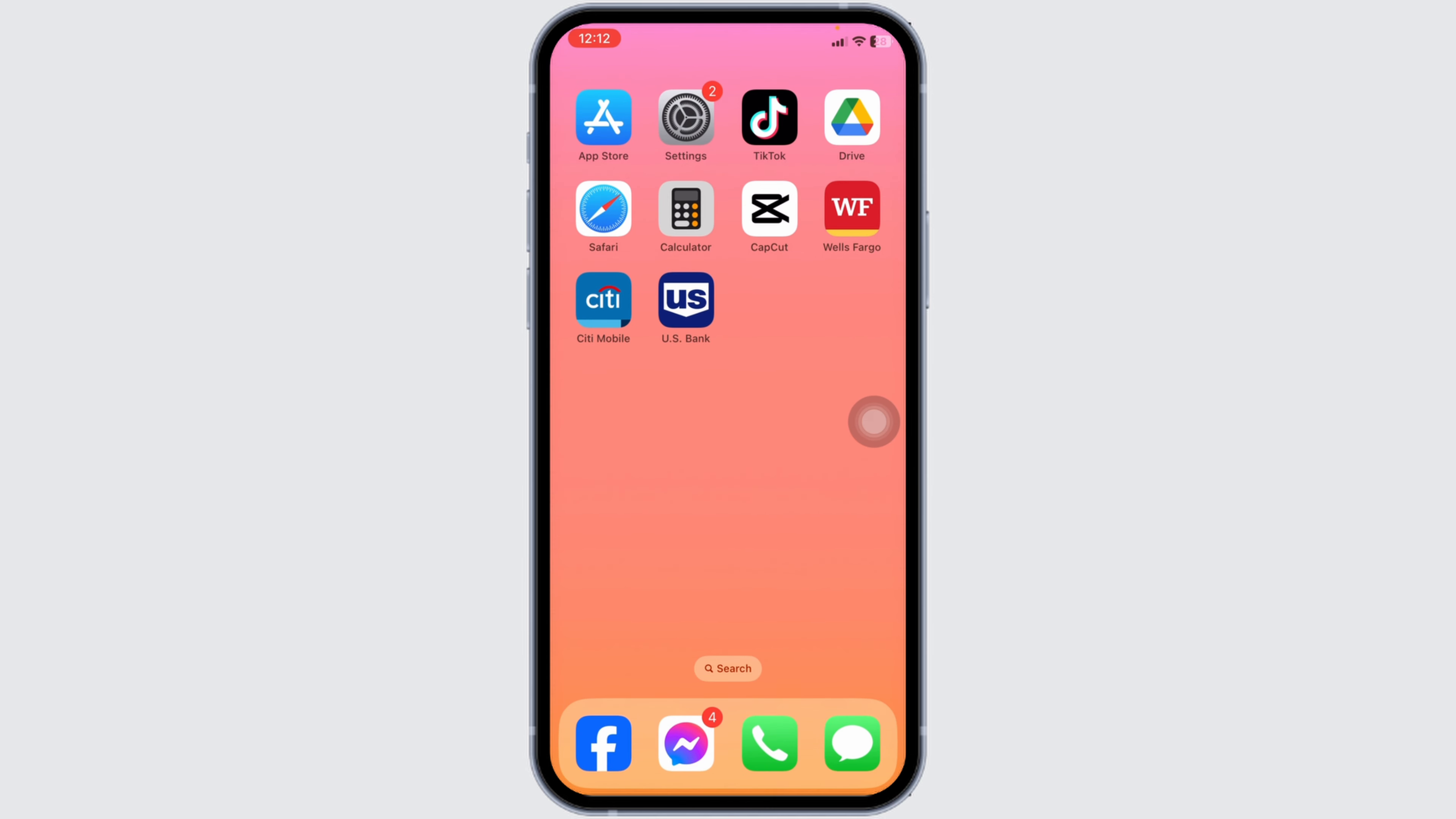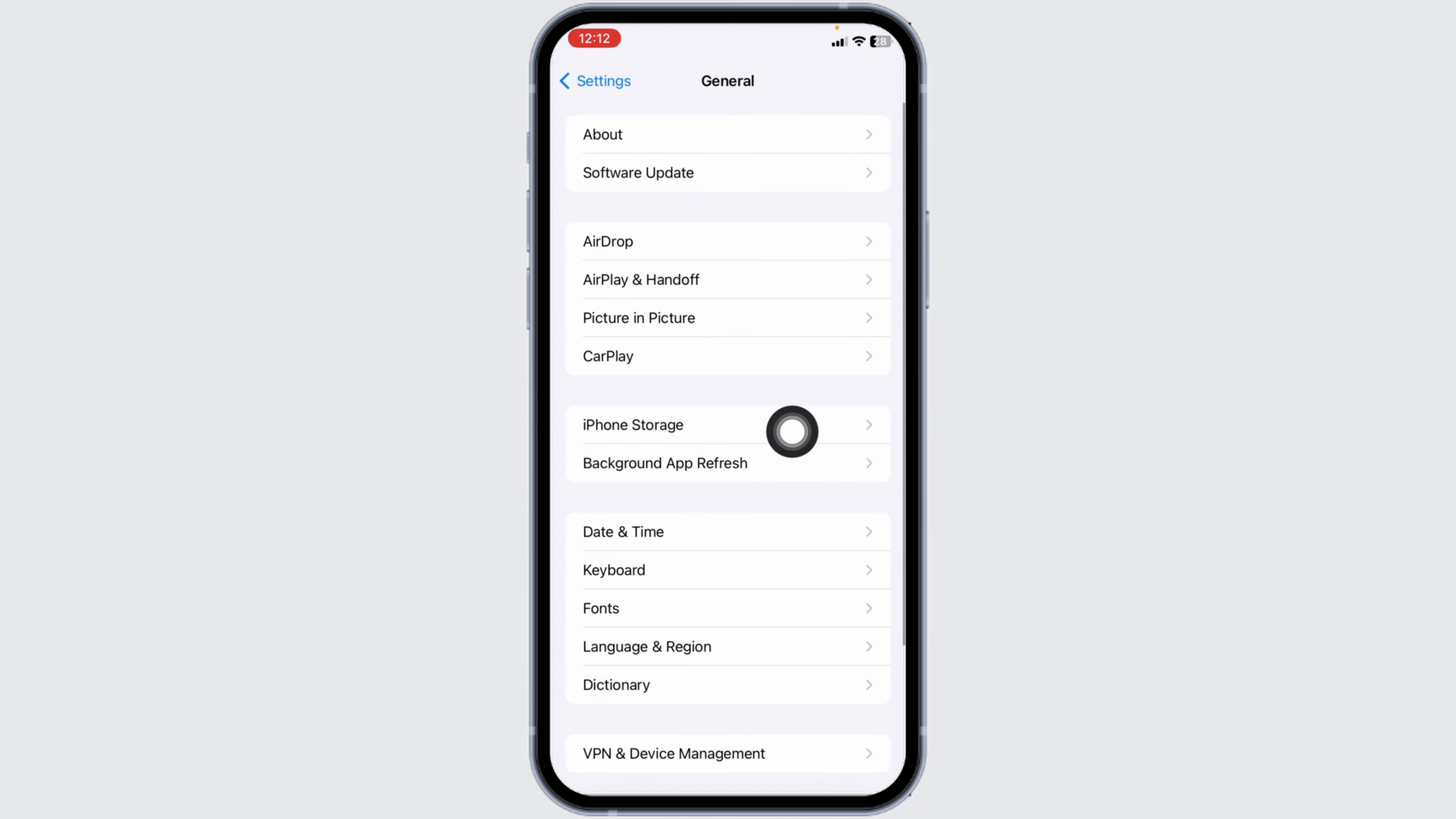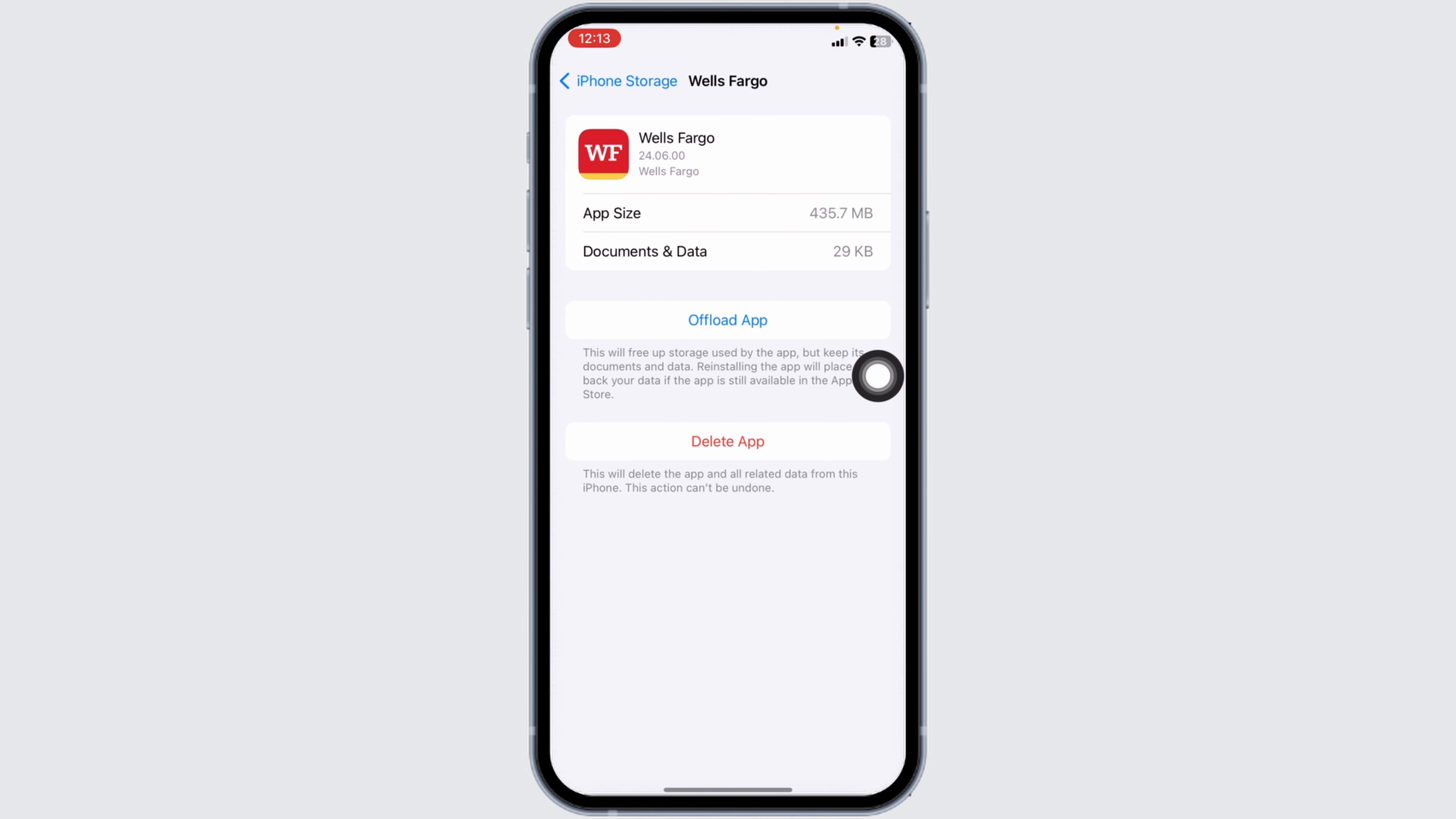Heading towards the next solution: clear cache for the app. For that, launch your Settings, scroll down and navigate to the option of General, then head over to iPhone Storage. Now at this page you're going to find different apps installed in your device. Find the app Wells Fargo. After you find it, open it.